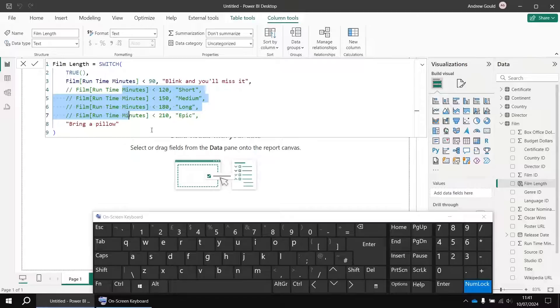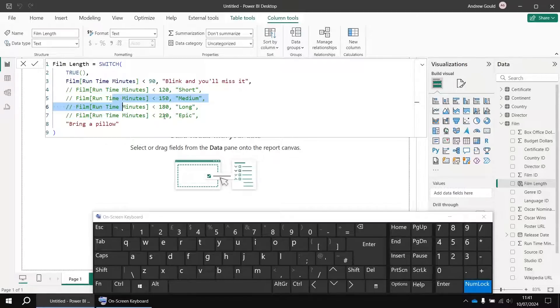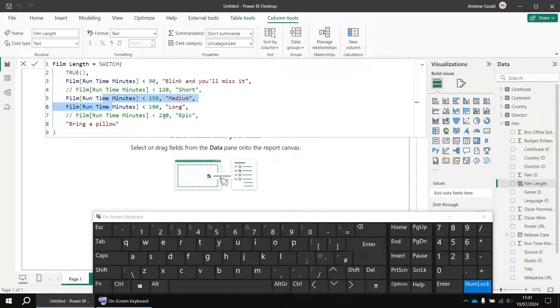To reverse the process again, just highlight at least part of the lines you want to bring back, then press Ctrl forward slash again and that'll uncomment those lines.